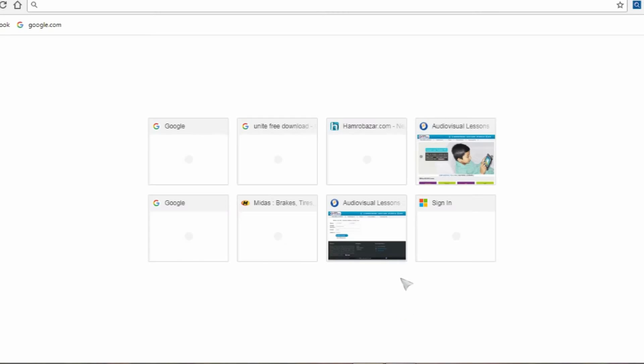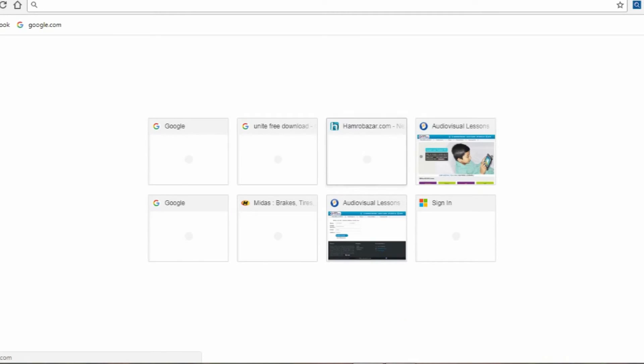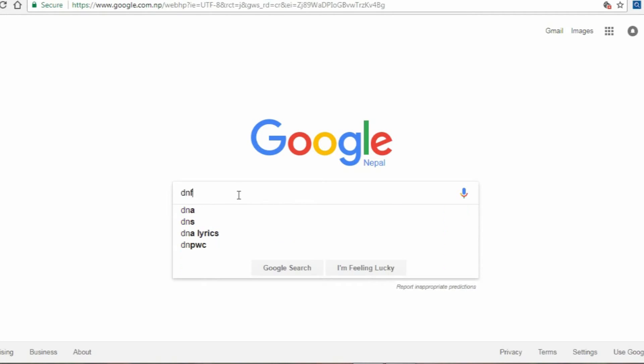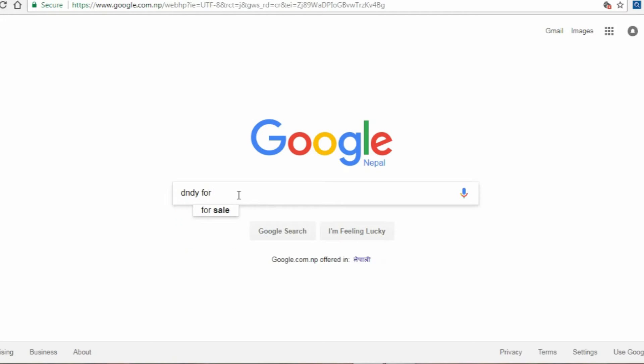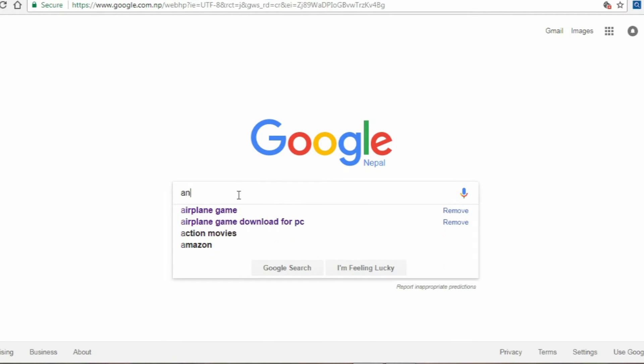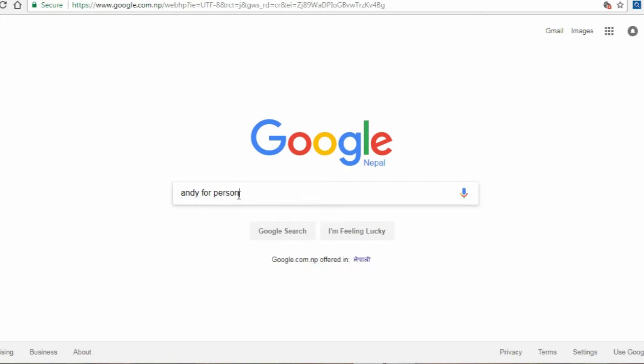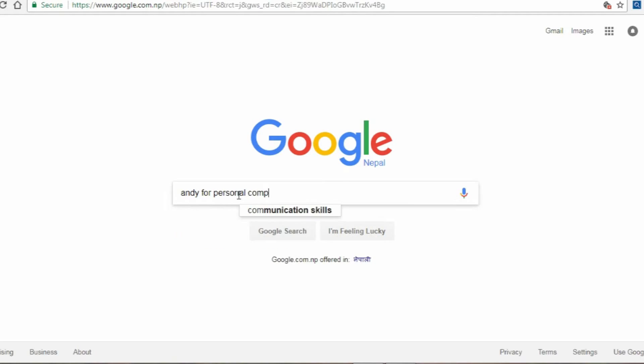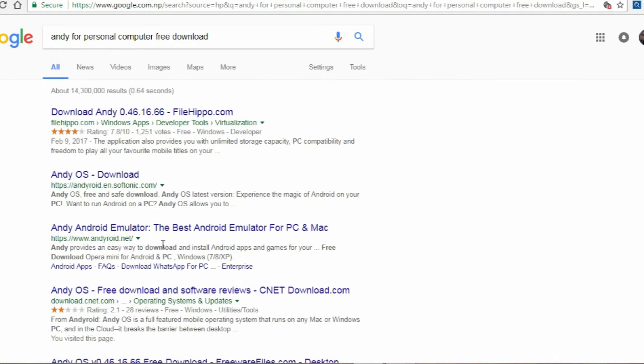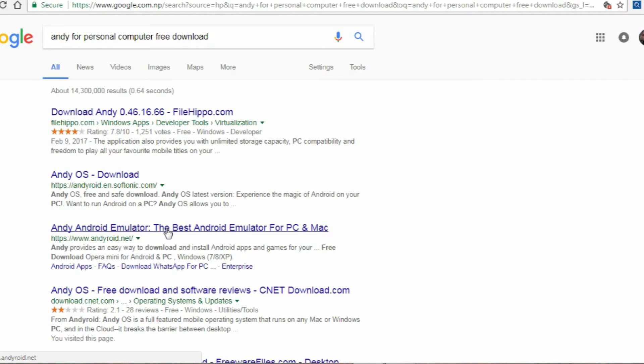First you have to start, and first we have to search in google.com and then we search in torrent and bluestacks. And Andy, first you have to search Andy. Andy android emulator for PC and Mac.